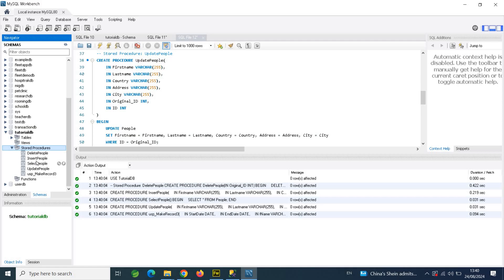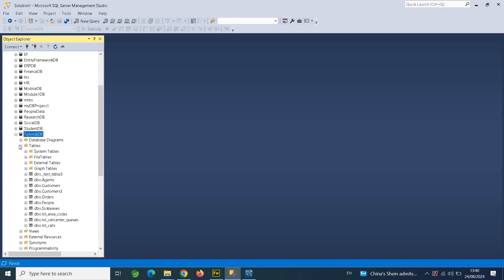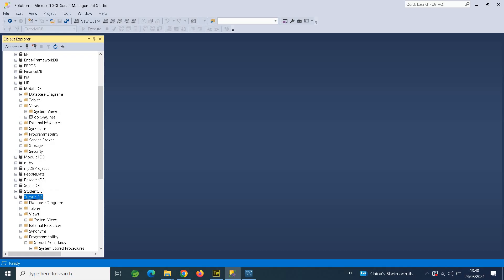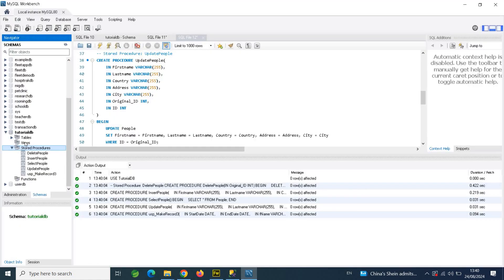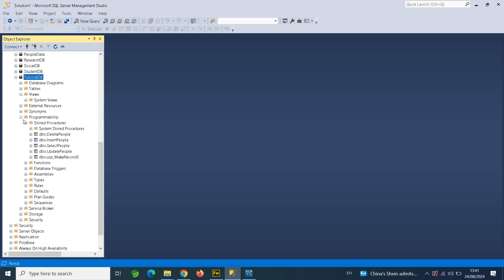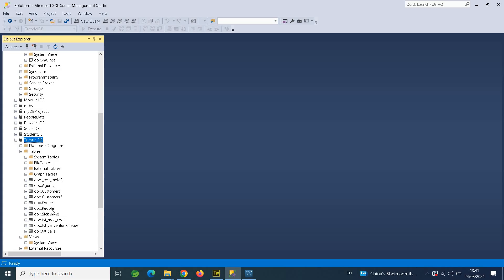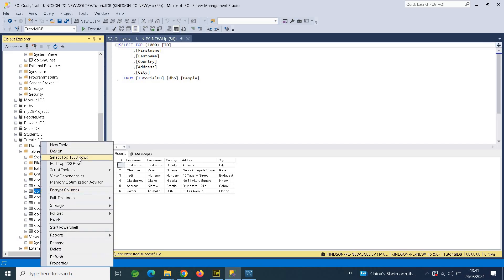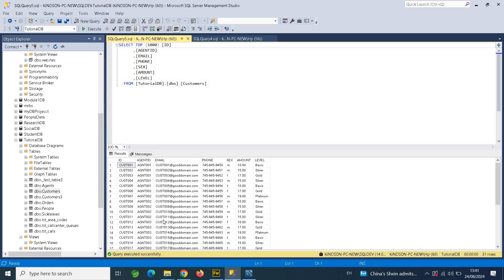We've now transferred the database tables and stored procedures. I want to give you two assignments. First, find a database that contains views — for example, MobileDB has views — and try to migrate those, since MySQL also supports views. Second, migrate the actual data. Looking at TutorialDB, the People table contains actual data rows, so your assignment is to migrate all the views and all the actual data into MySQL.